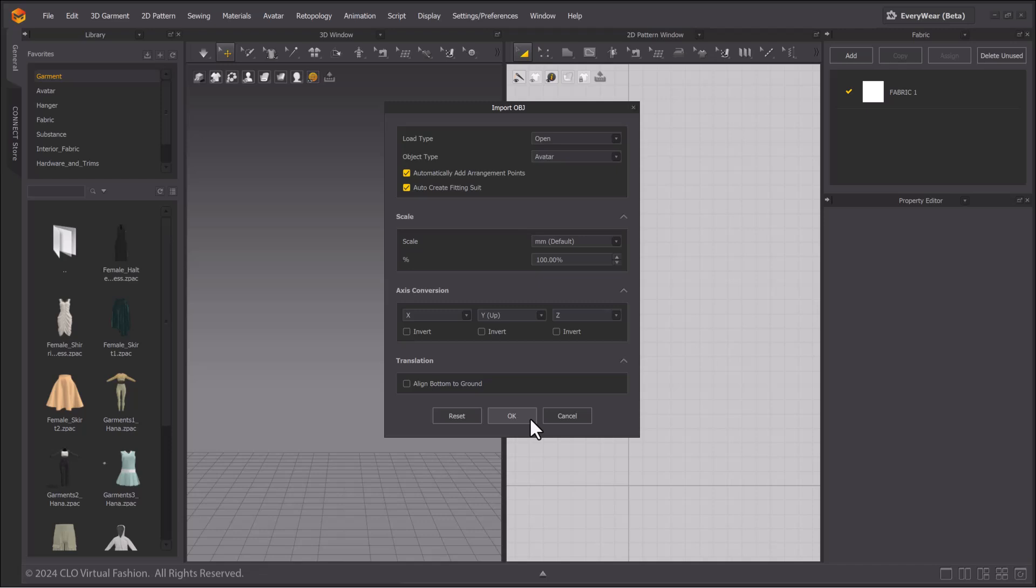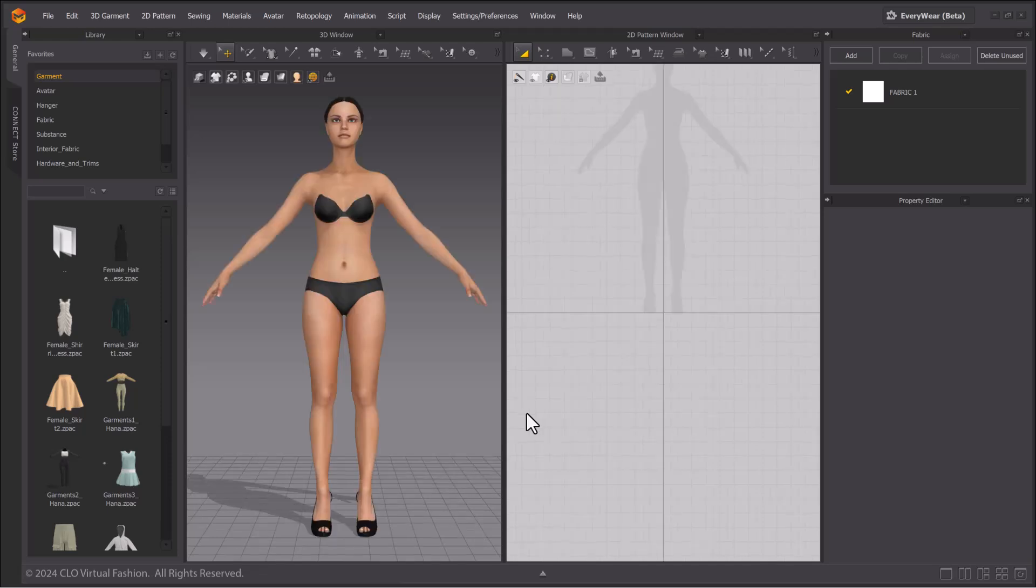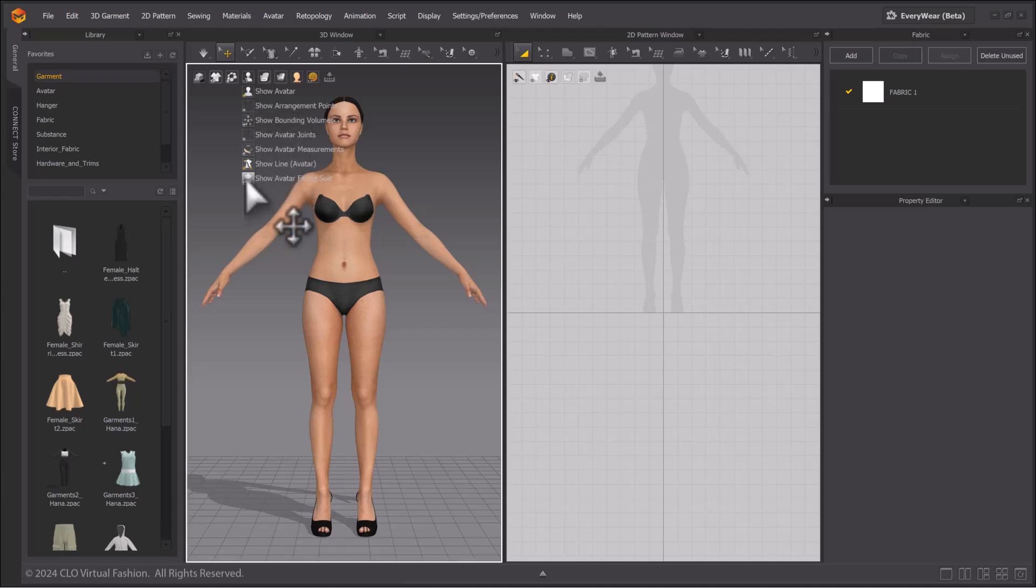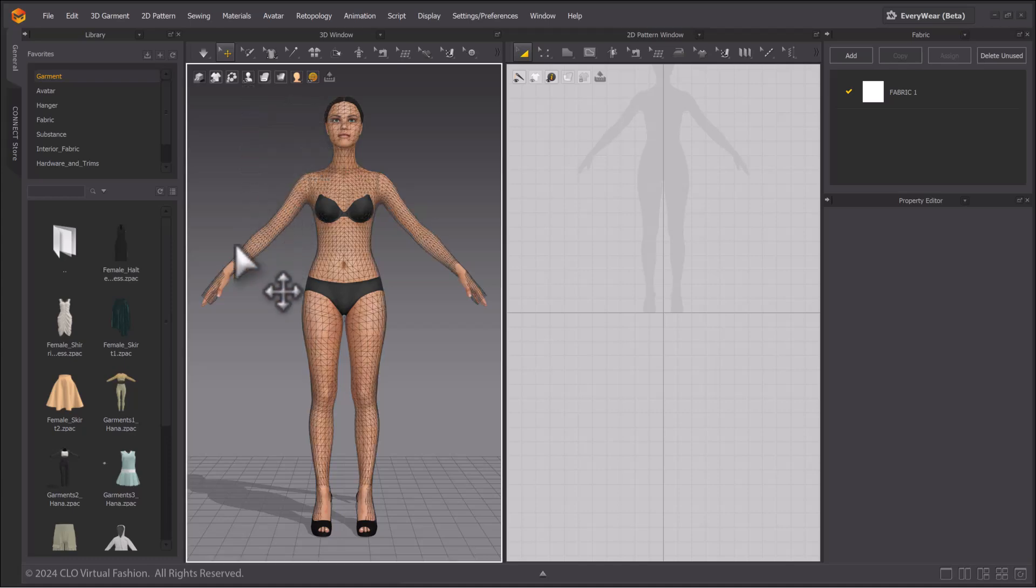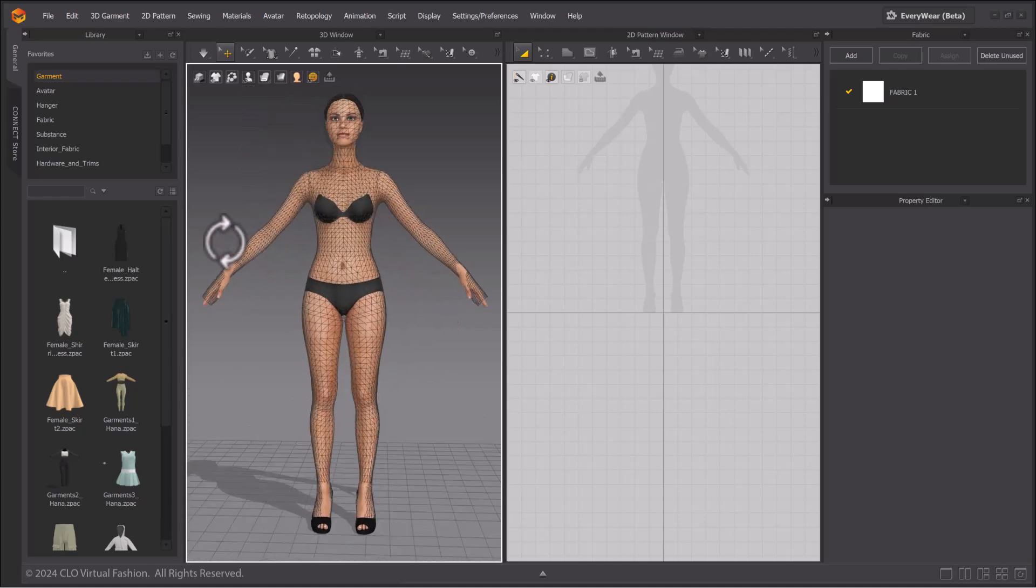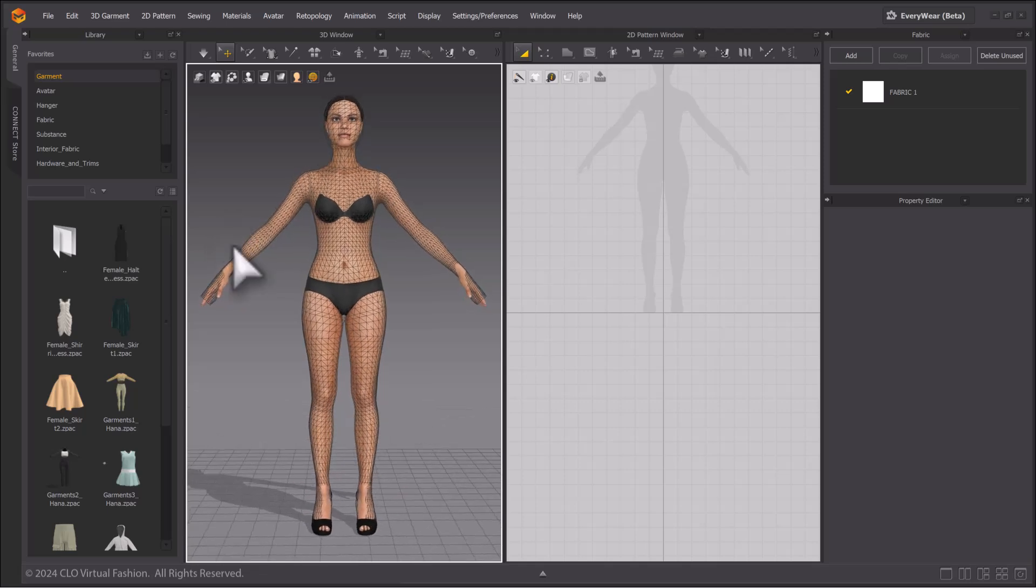I know that my file scale is correct. If your scale is correct, you should load in an avatar with a fitting suit. Toggle on the View Avatar Fitting Suit option to check the quality of the auto-created fitting suit. If it looks good, you don't have to make edits and can start using the tools.